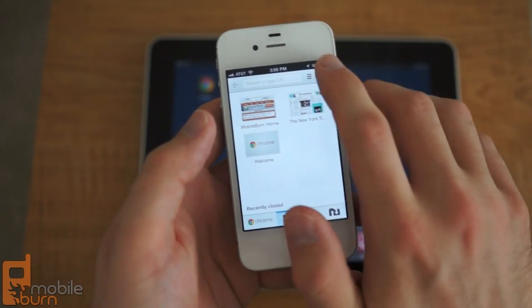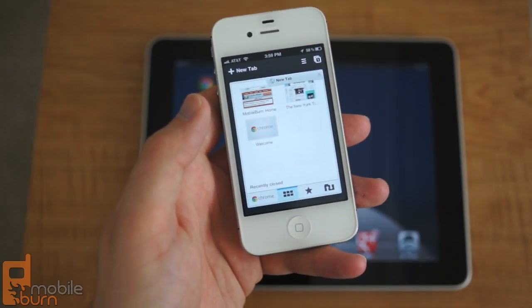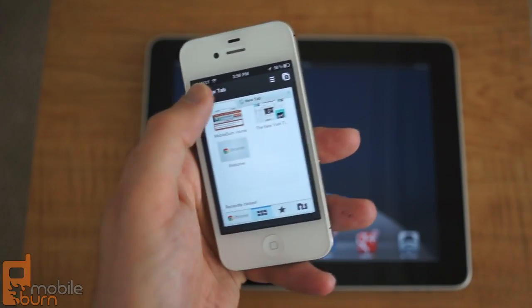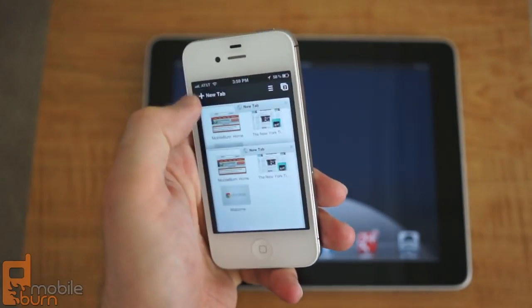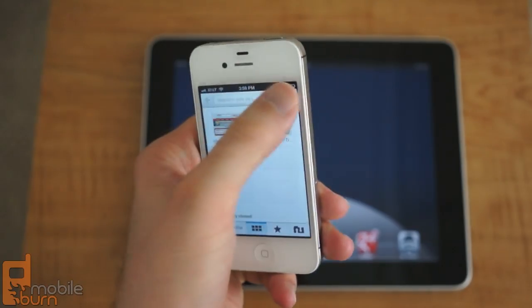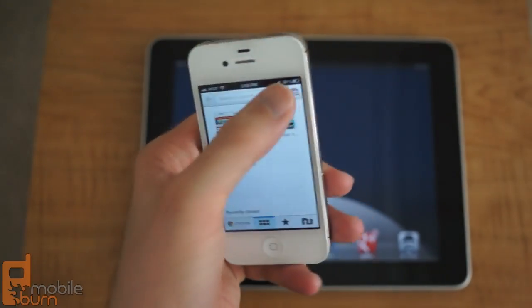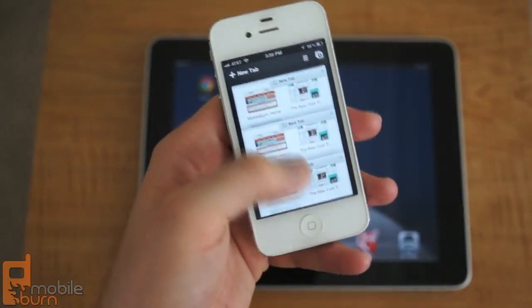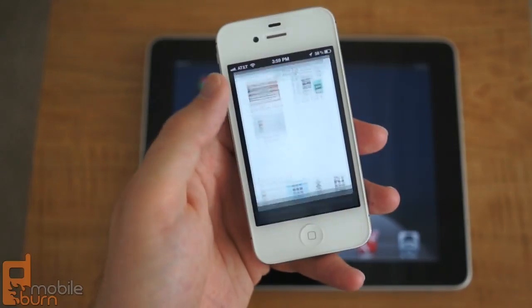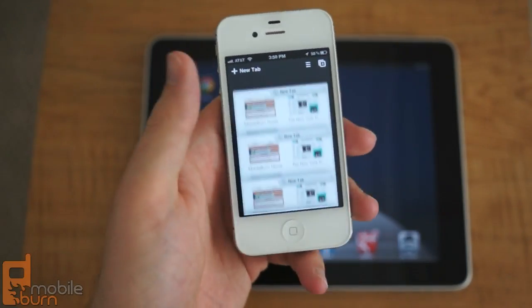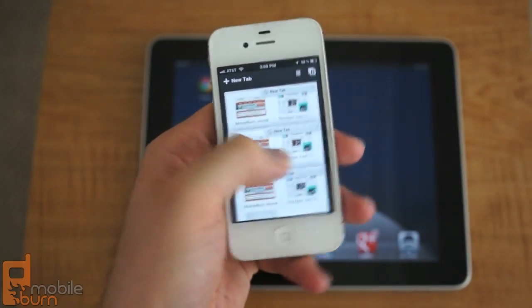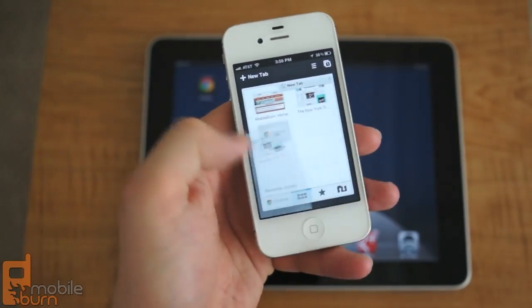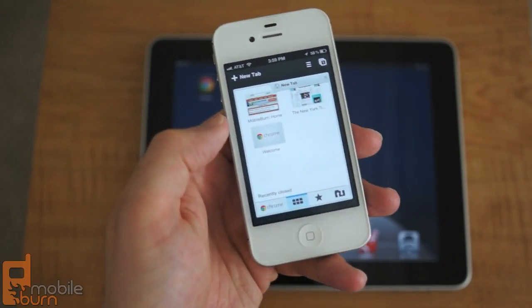You've got a tab interface here that is very similar to the Android version. So you can open up multiple tabs, let's just do that, there we go, and sort through them there. You can swipe them away to close them, just as we saw on the Android version. It's very similar user interface.